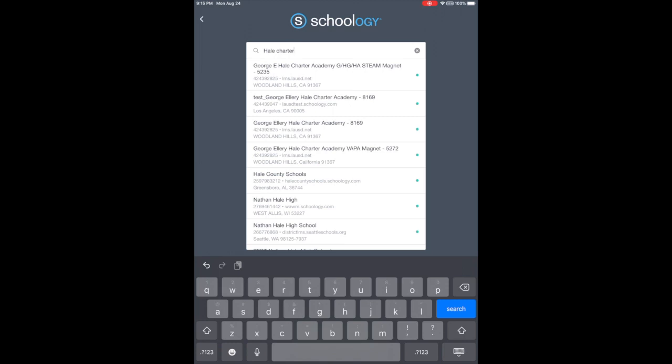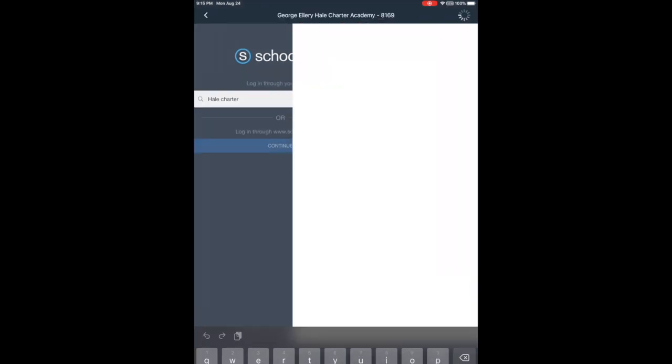Location code is 8169. There are other options for the Steam Magnet or VAPA. You could choose those but I'm going to just choose the third option for now.